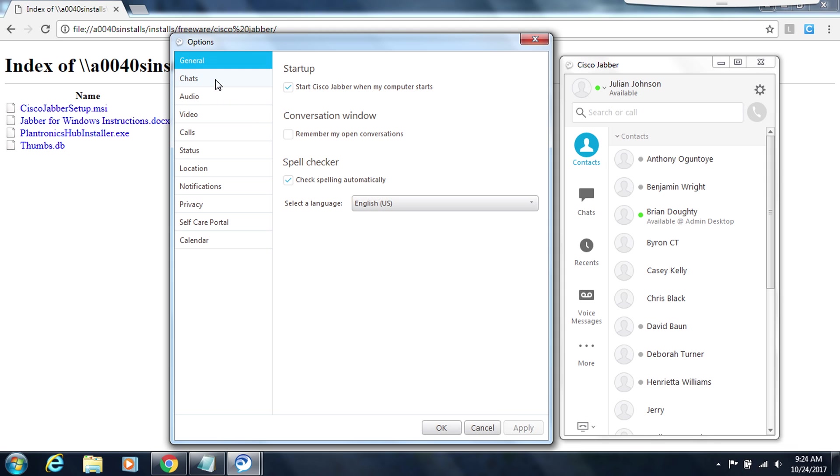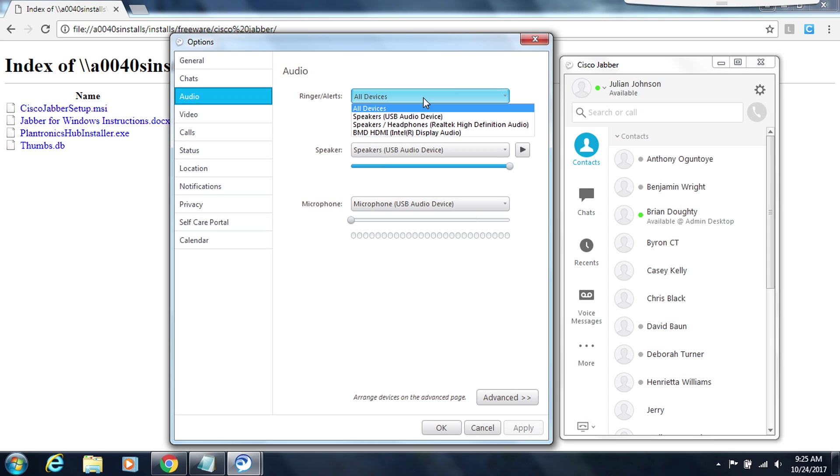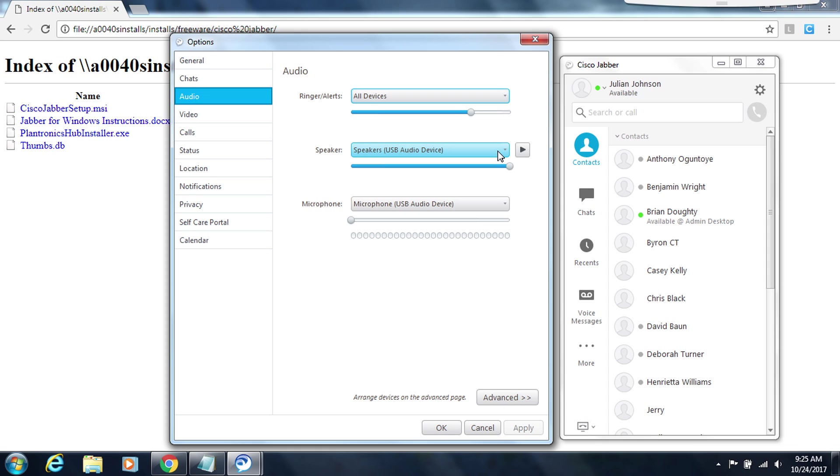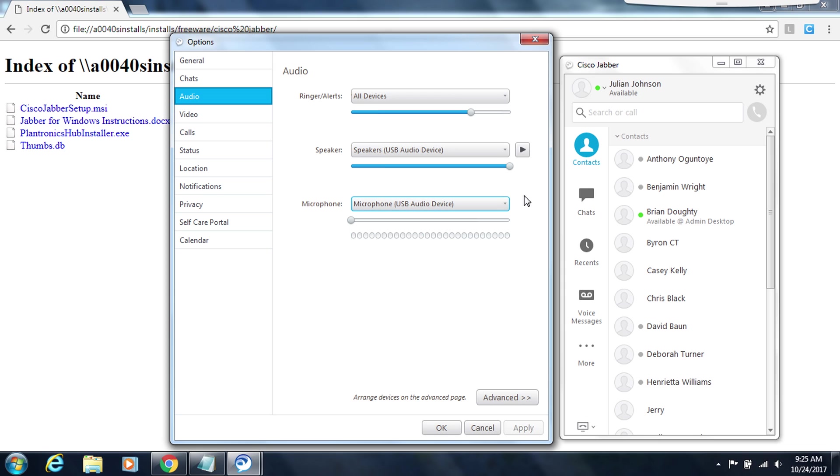Next section we don't need chats we're going to skip over to audio. And here is where you make sure that the device you want to use for your headset is the device that you have chosen. So for ringer alerts this is where you would actually hear the ringtone when someone calls your Jabber phone. So you can have that as all devices meaning your computer speakers as well as your headset or you can choose it to be one device or another. In the speakers drop box this is where you decide where do you want to hear the person talking. If you have a Plantronics headset you would choose your Plantronics device. And then finally for microphone again if you have a Plantronics headset you would hit this drop down and select the microphone from your Plantronics device. Once that is done you would click on apply the bottom corner of this box.